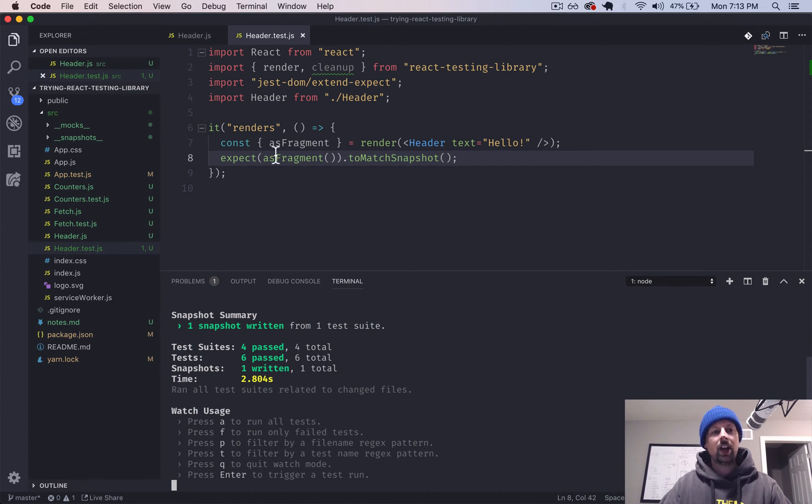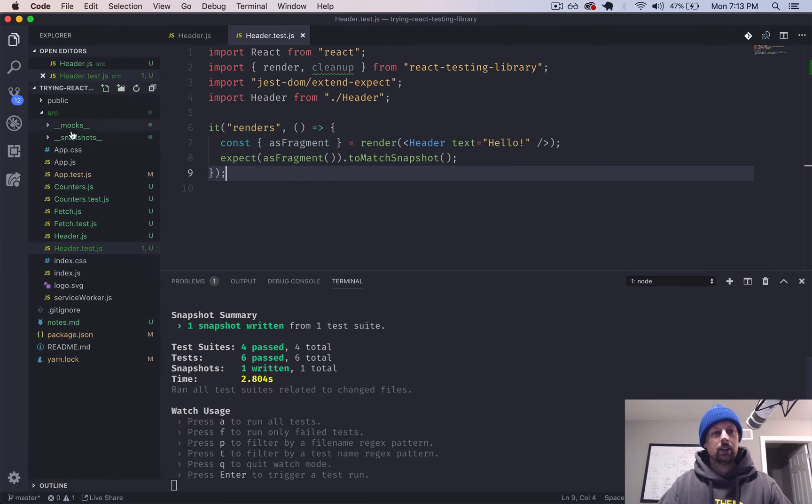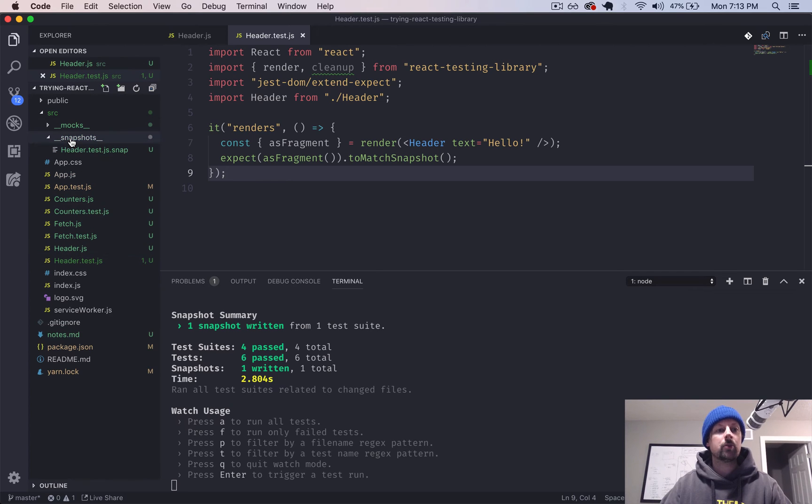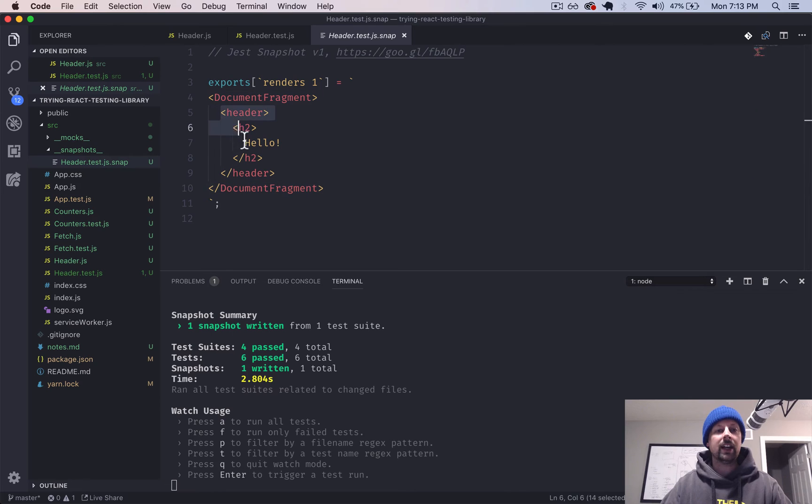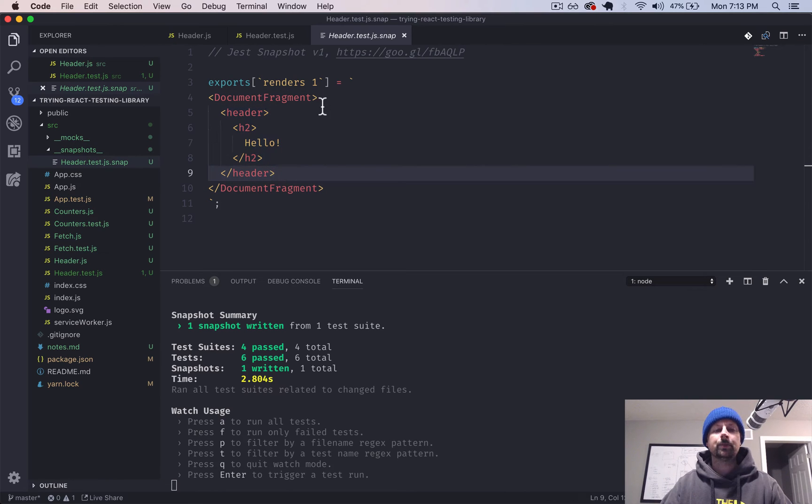So it finished okay, and it says one snapshot written. So snapshot, which it creates a folder here, underscore underscore snapshots. Down here, it's literally just what I said. It is the HTML that was rendered. So why would you want this?